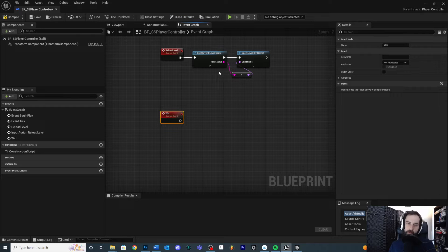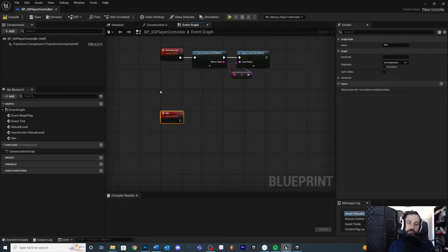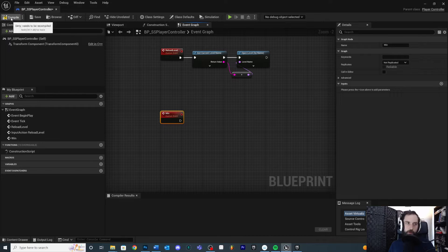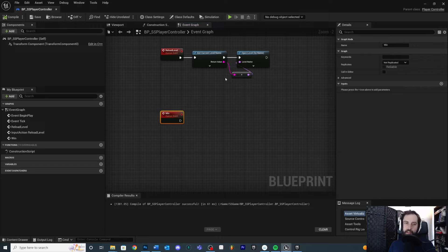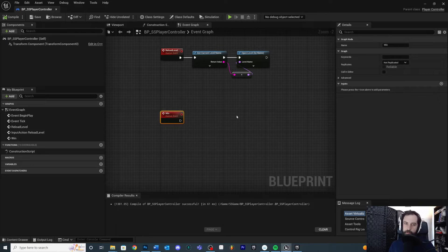In a multiplayer game this might be in the game mode instead of the player controller — it really depends. I'm trying to keep this simple. Compile and save. This means that anything can call the win event on the player controller and it will display the UI and do all the other stuff we need. Let's add that functionality to make it work.